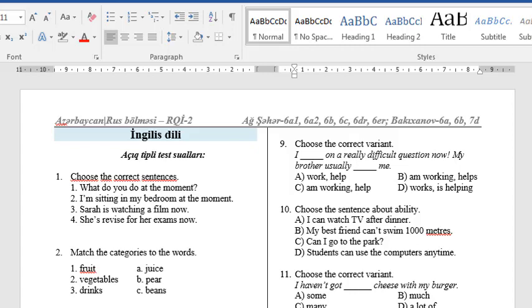Hello dear students! In this video I'm going to explain the questions and their answers in your exam. Let's get started!